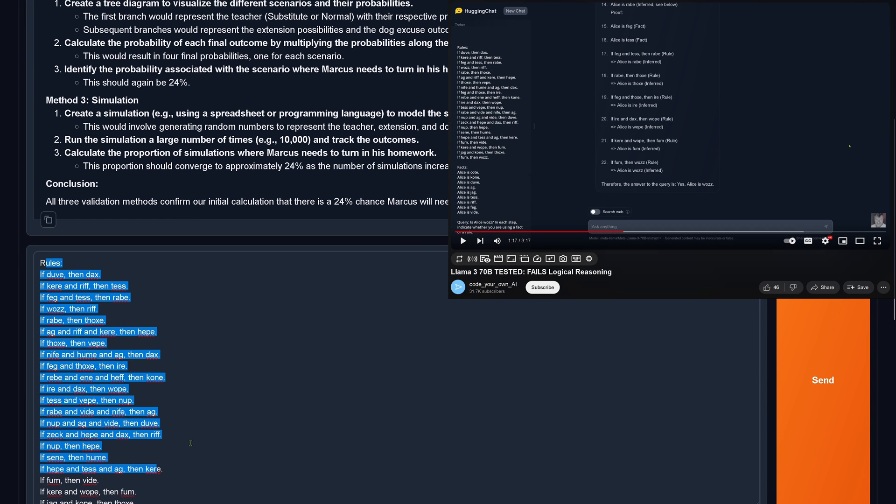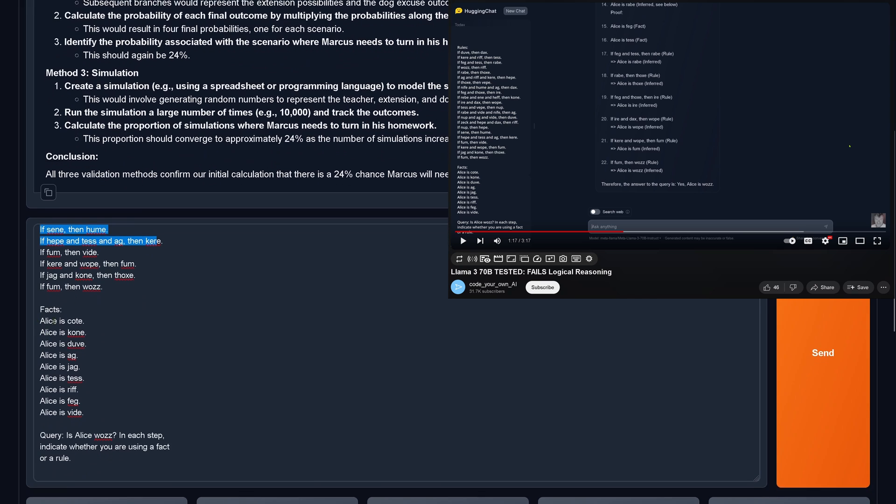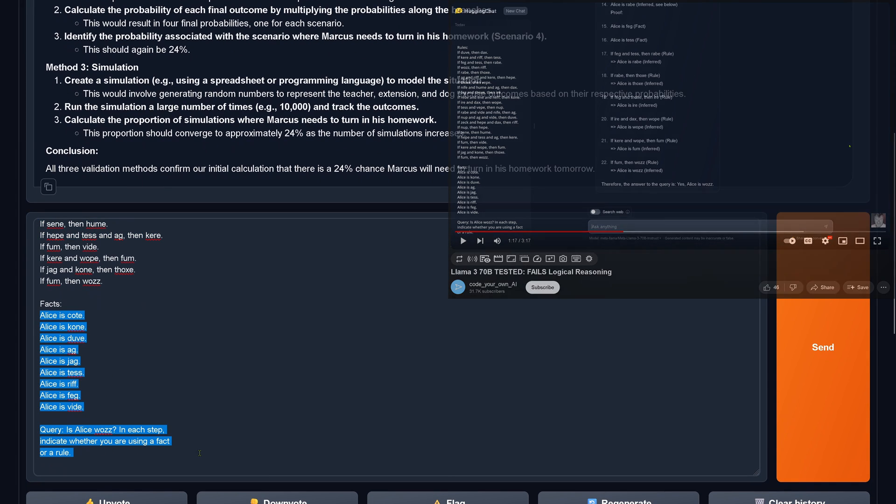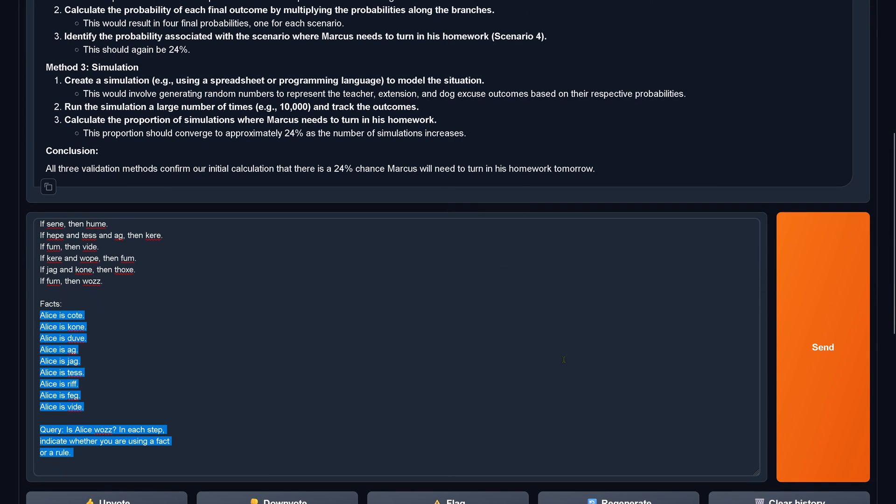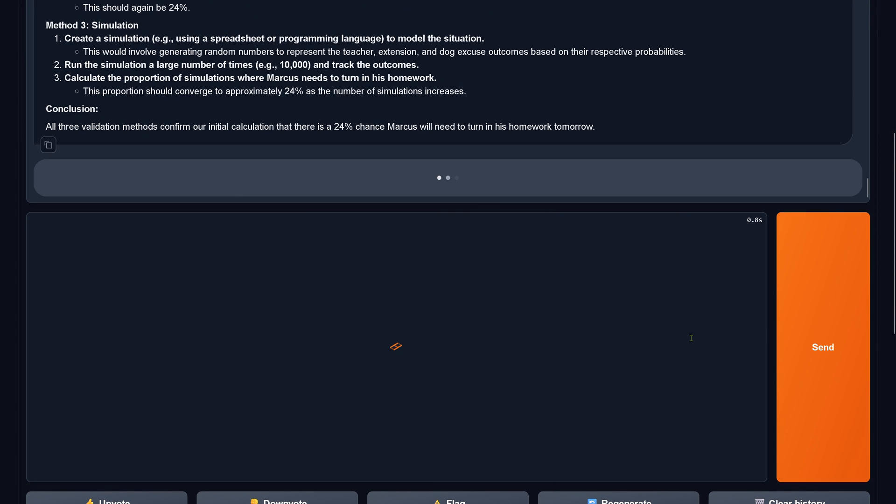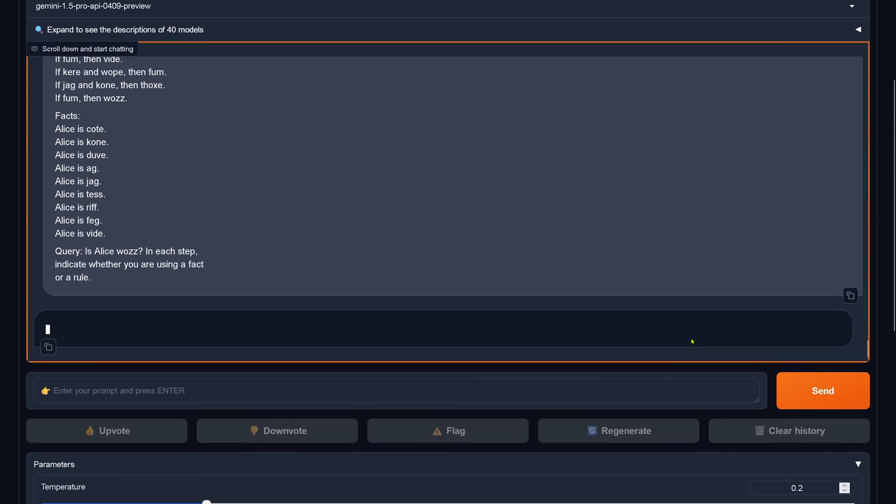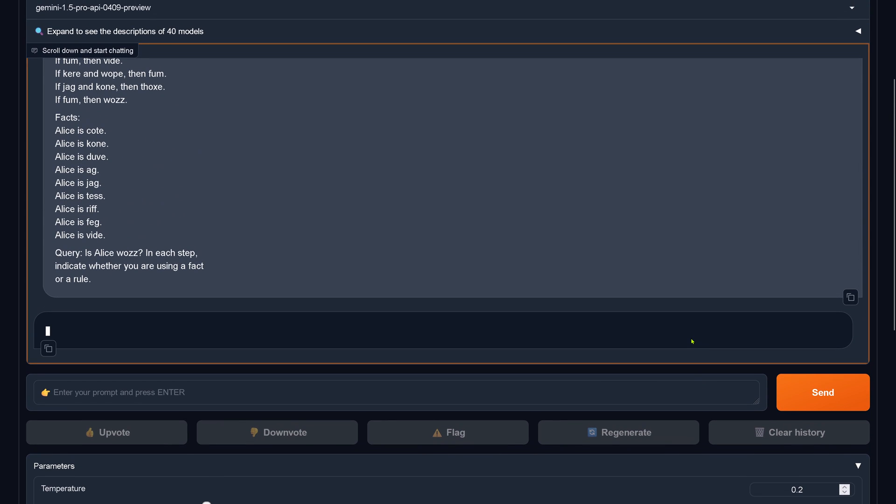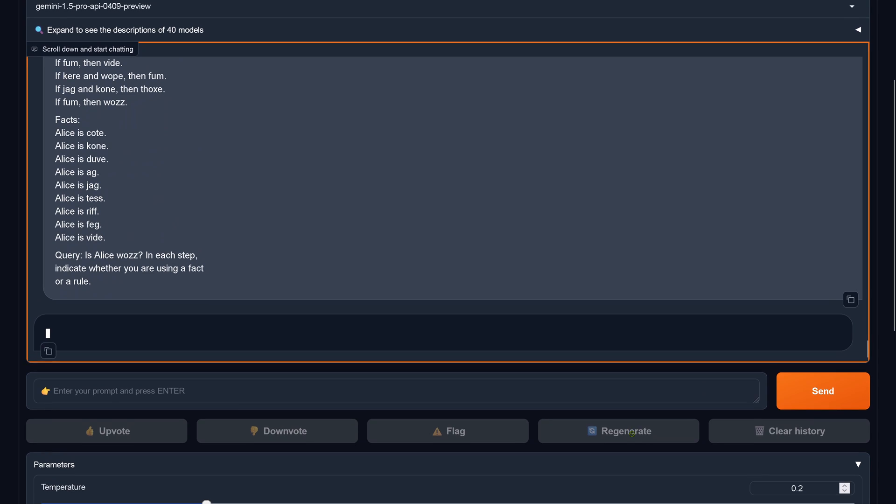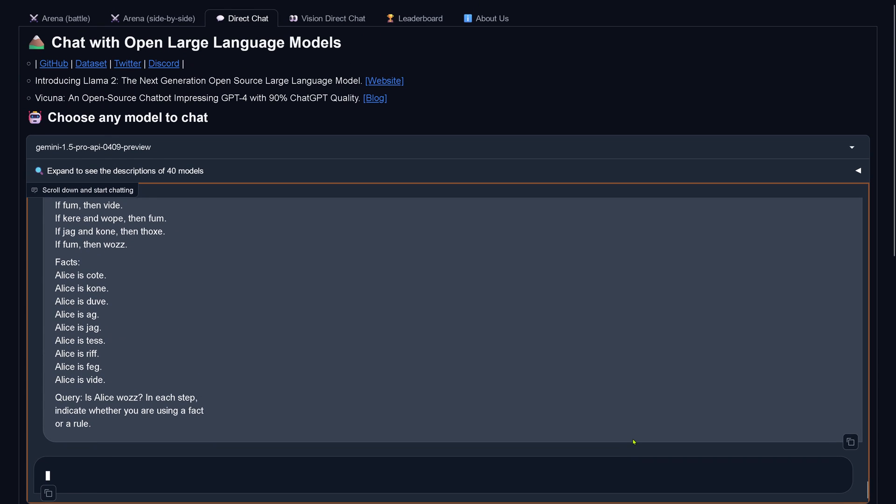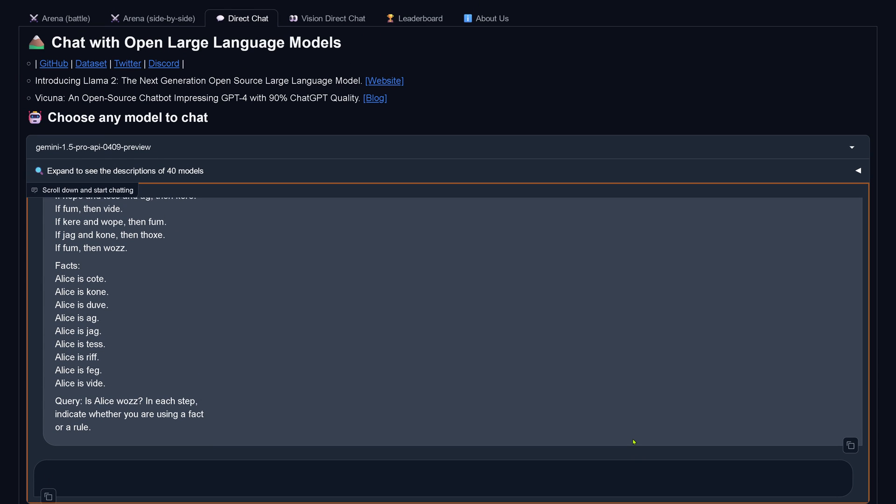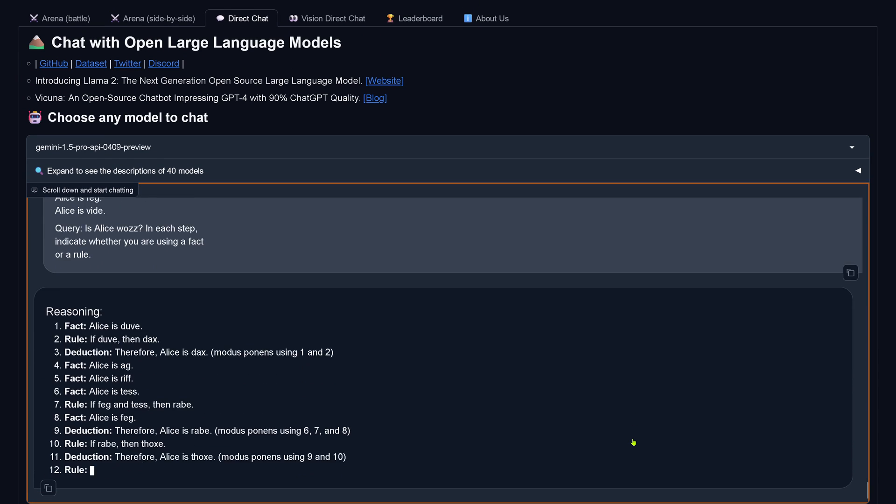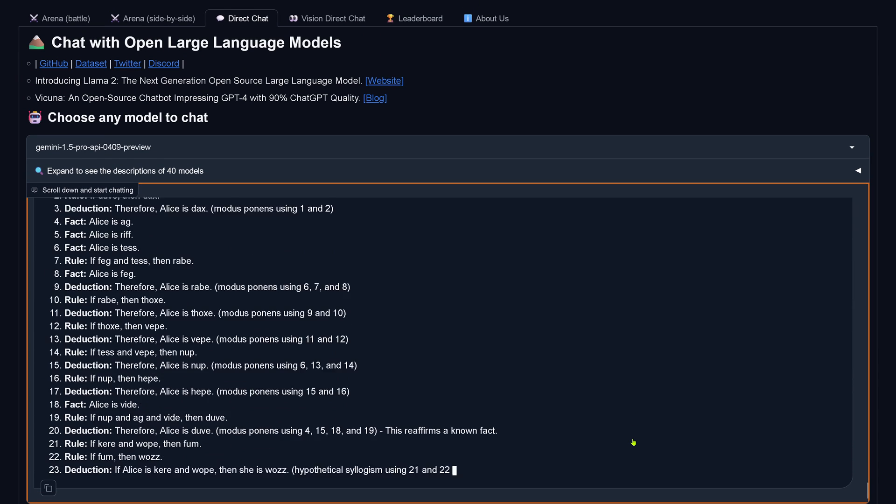If you want to check it here on my Llama 3 video, it is over there. So let's see. The query is, is Alice Vous? So here we go. Takes a little bit of time. Thank you, by the way, LMSys for providing here the computer infrastructure.